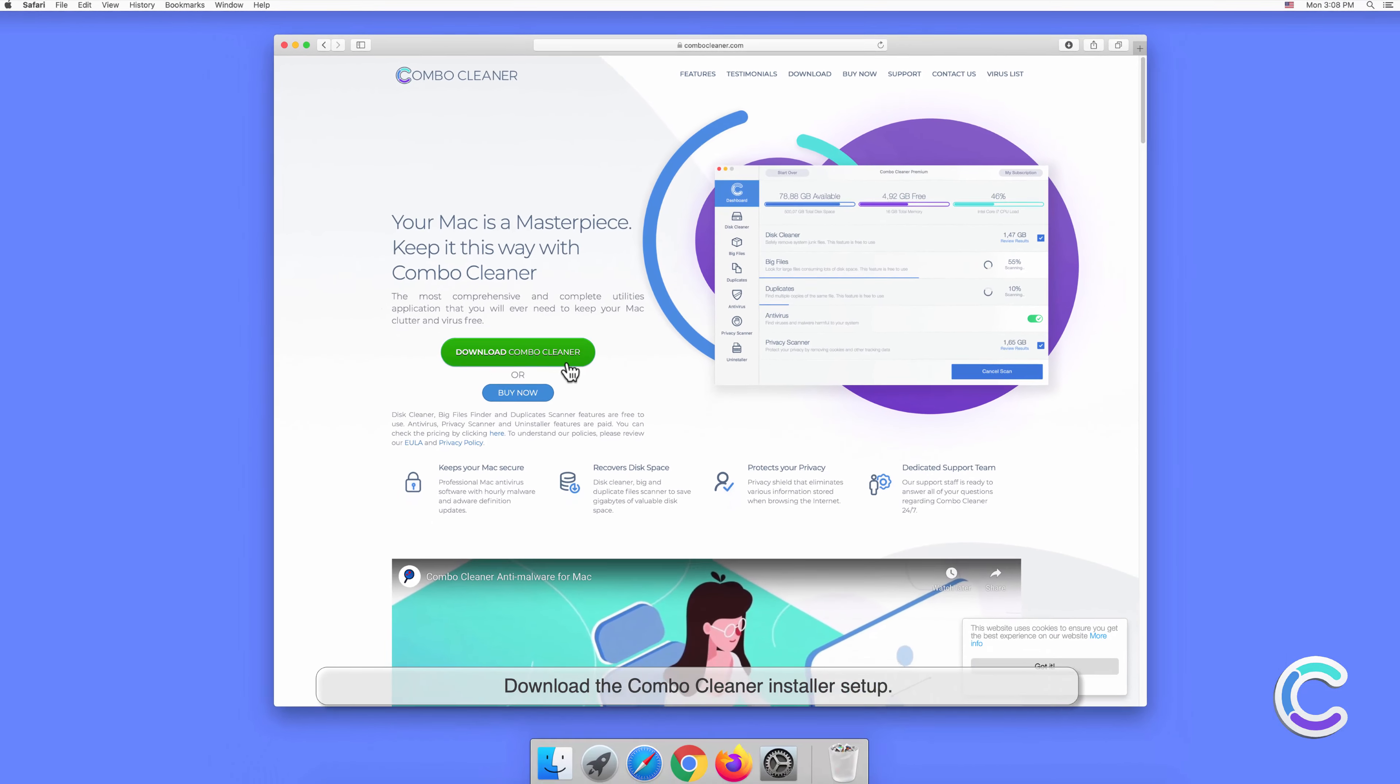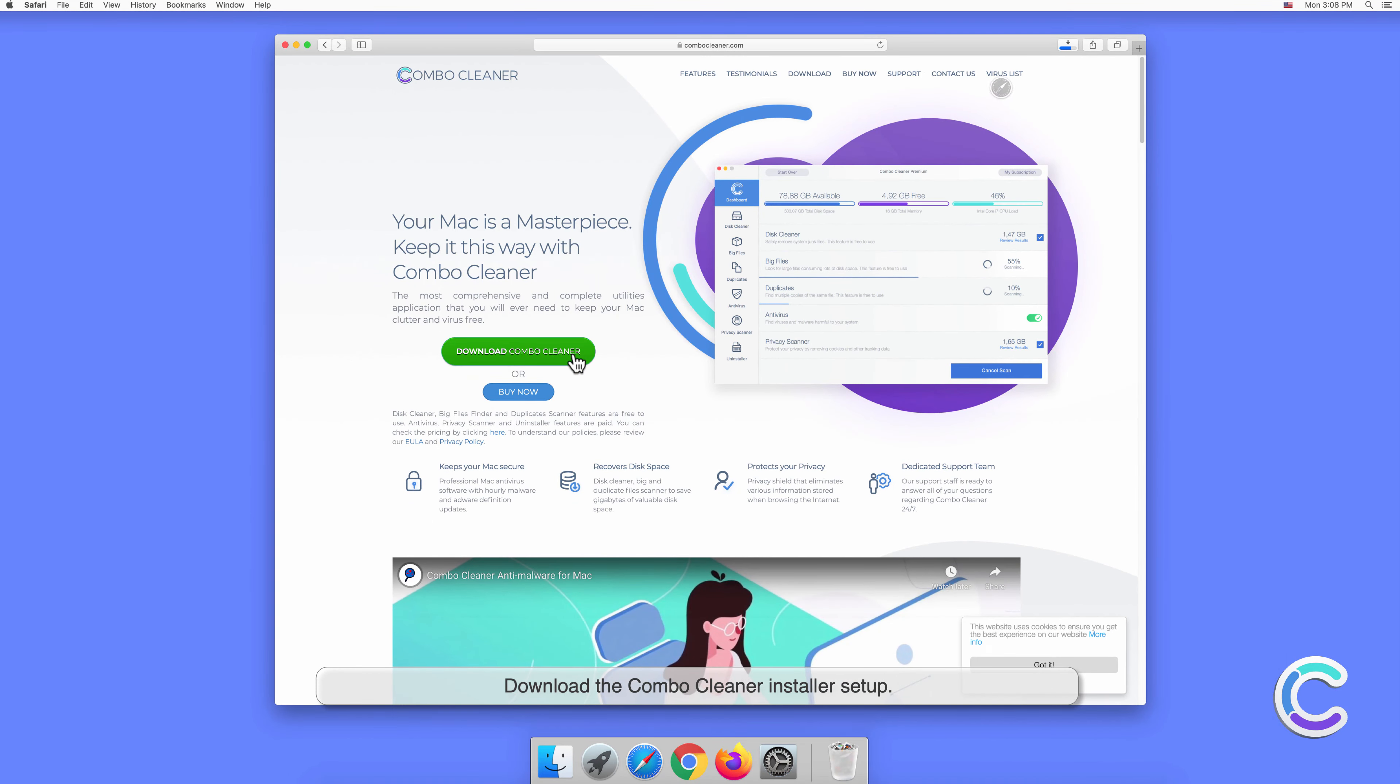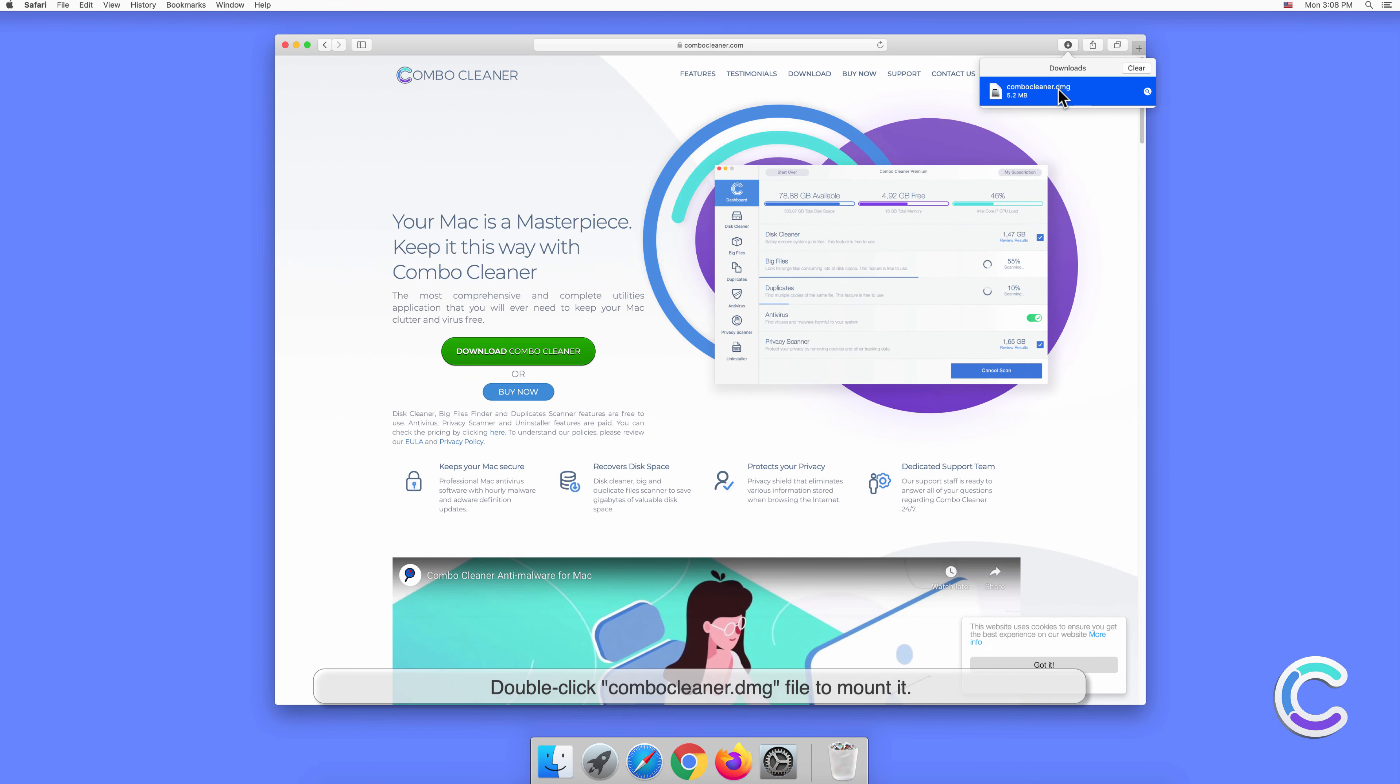Download the Combo Cleaner installer setup. Double-click Combo Cleaner.dmg file to mount it.